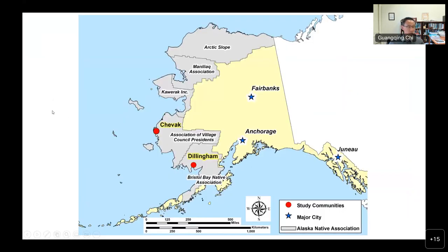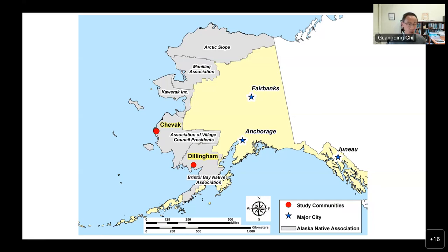We have two study areas. One is Dillingham in the Bristol Bay region — the largest salmon run site in the world. Salmon production has kept breaking records in recent years, with the fishing season running from late May through June. That region has about 7,000 people under the Bristol Bay Native Association, but during fishing season the population can easily double with seasonal migrants. To the north is a much smaller community of about 1,000 people. Due to coastal erosion and flooding, that community has relocated twice in the past 50 years.